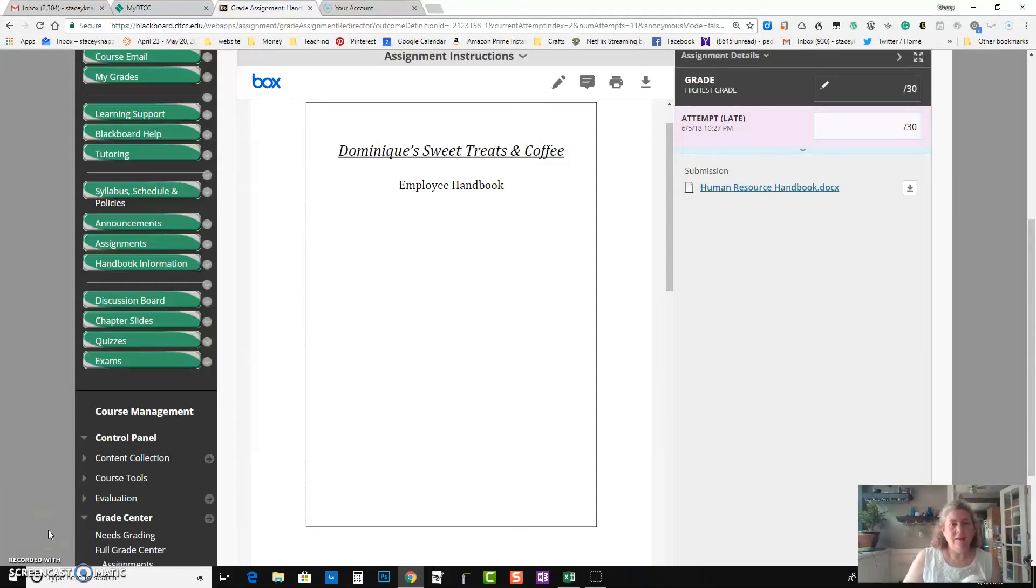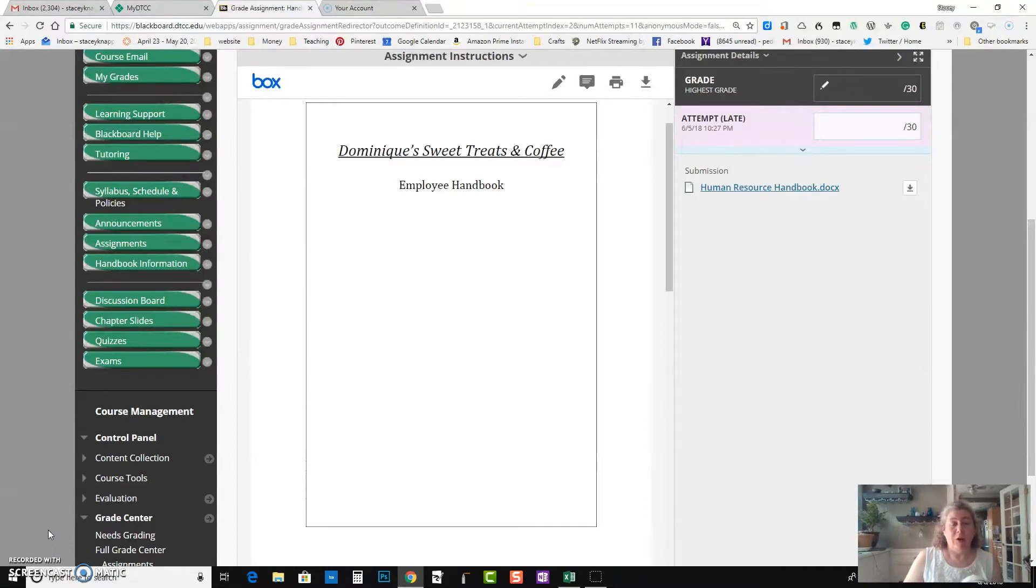Hi Dominique, this is Stacy Knapper, your instructor, and I want to give you some feedback regarding the first part of your employee handbook. First of all, all of the work that you have done in this assignment I couldn't have done a better job myself.